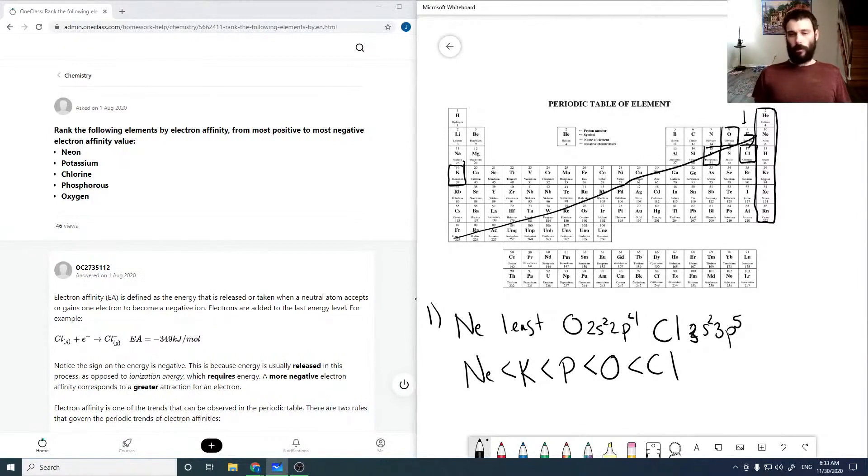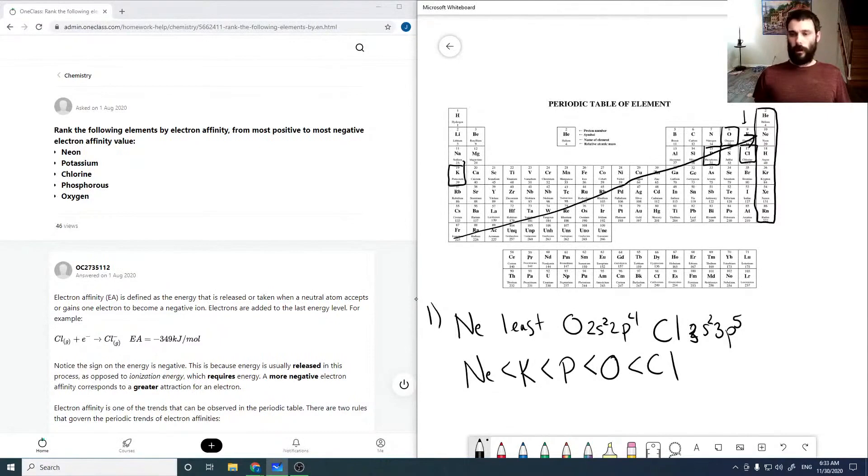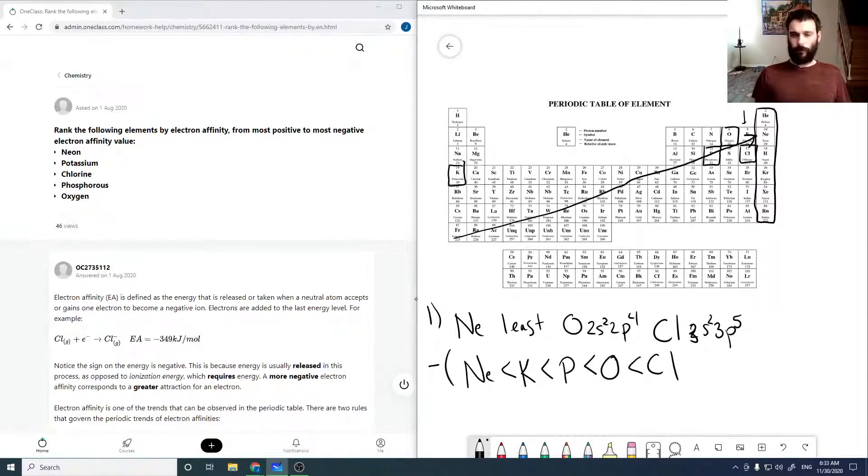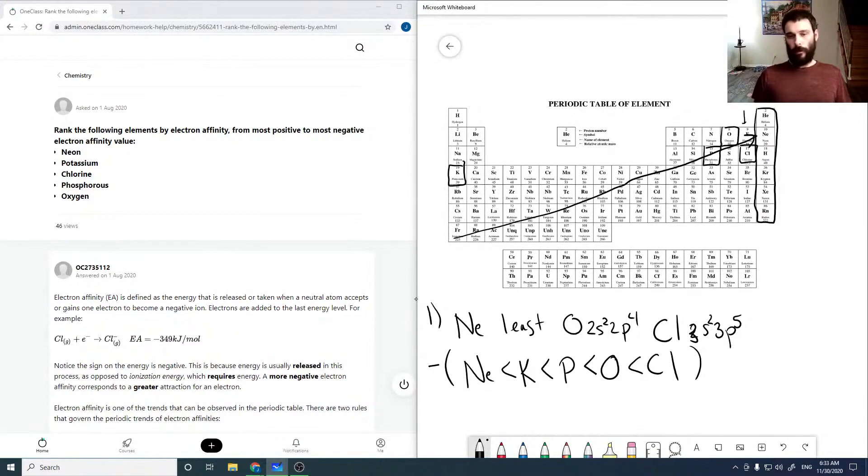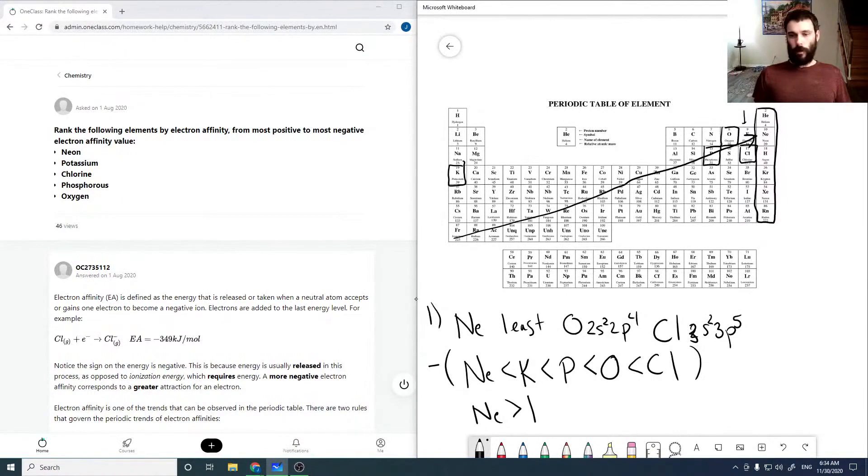Okay, so this is in a negative order, right? So if we're looking at most positive to most negative, then it would actually be the reverse.